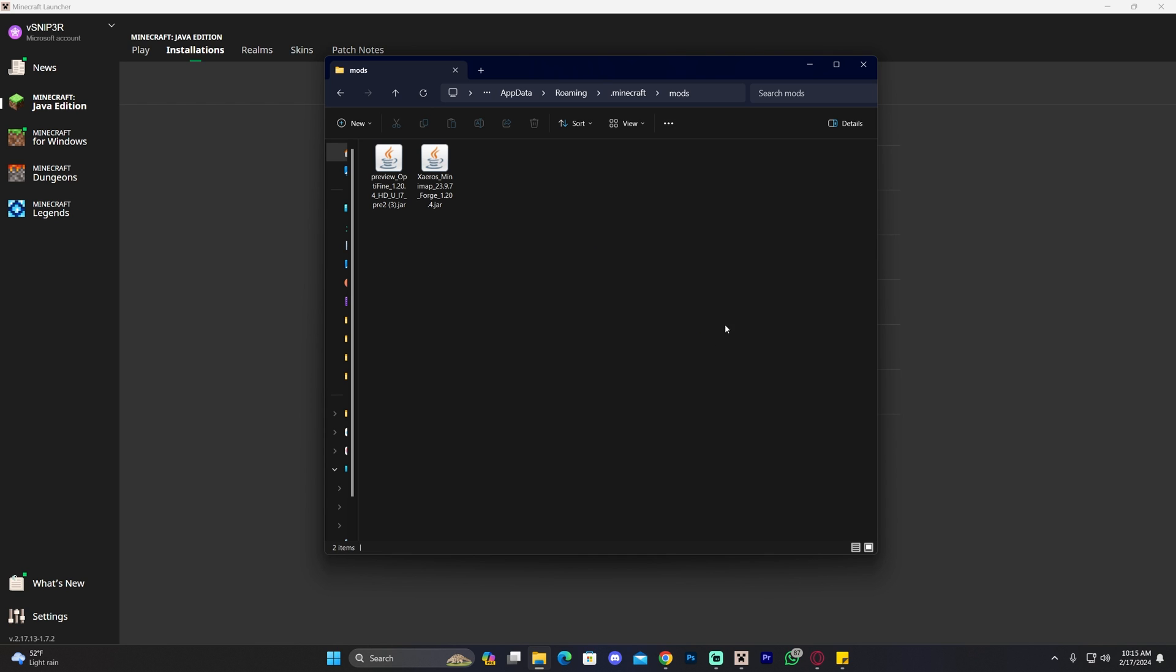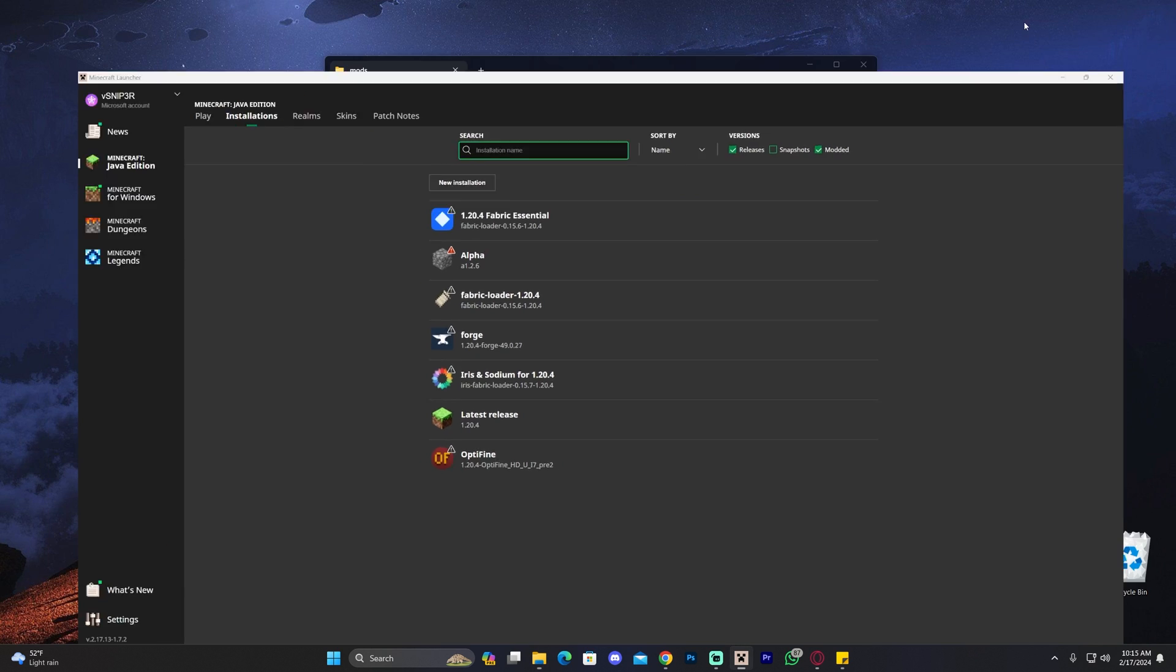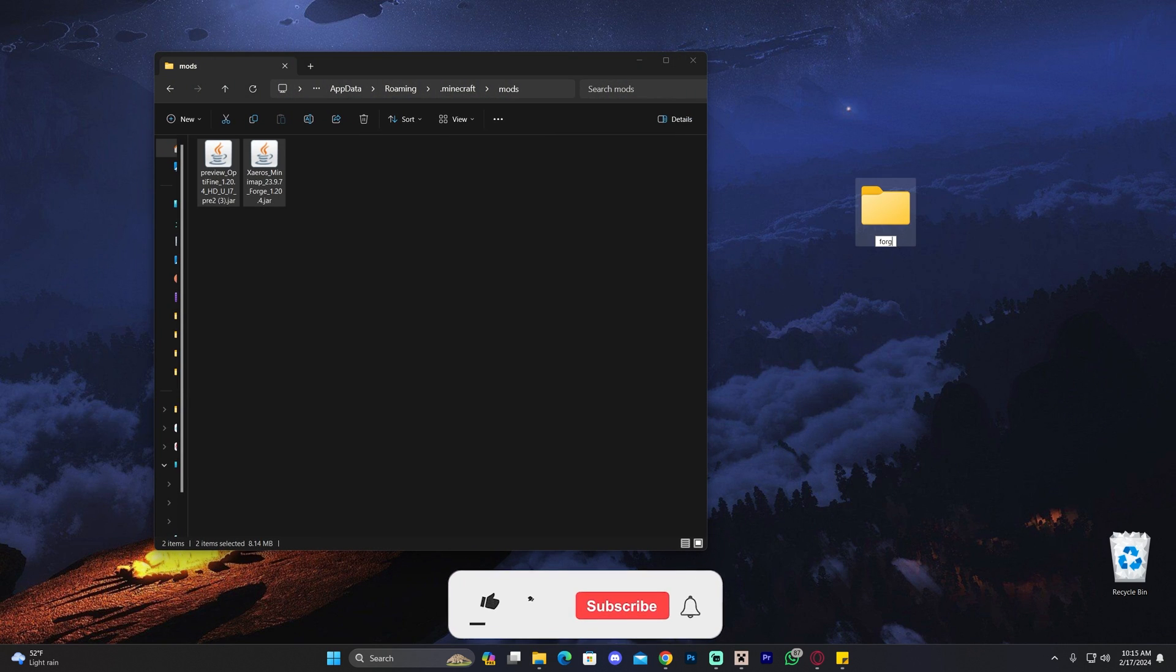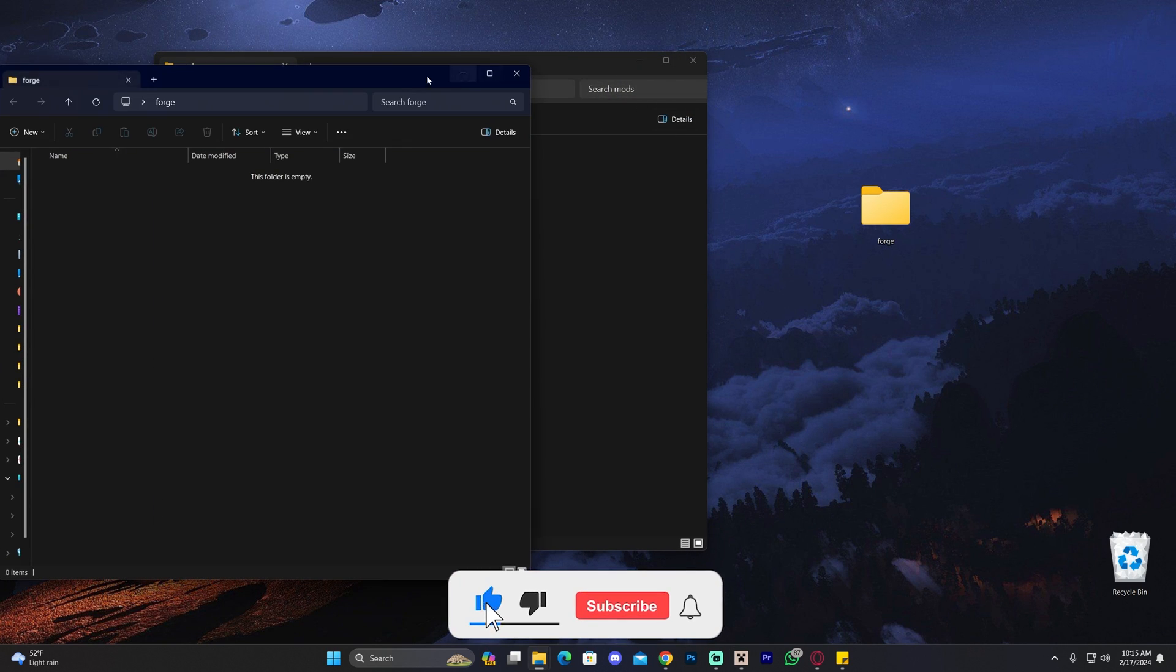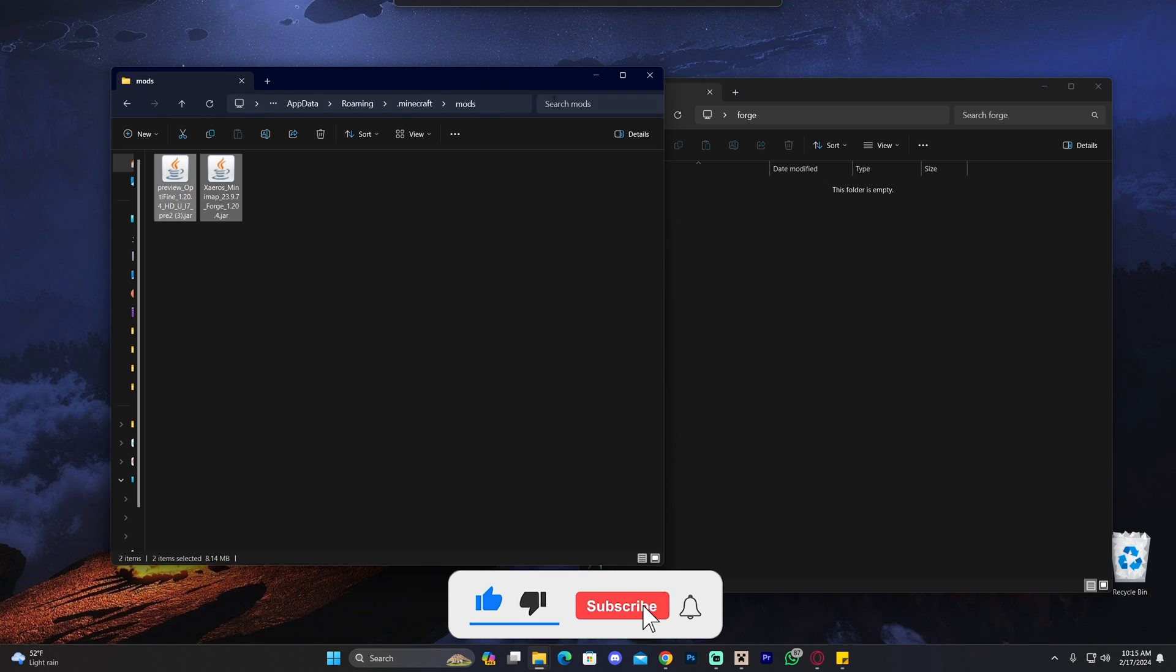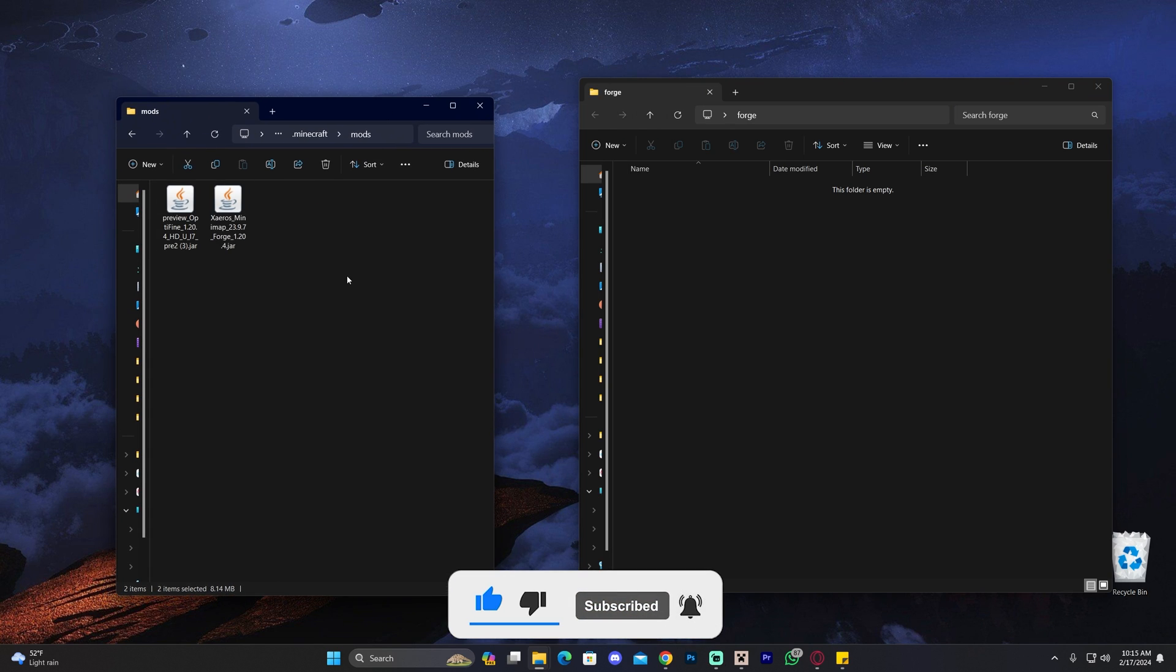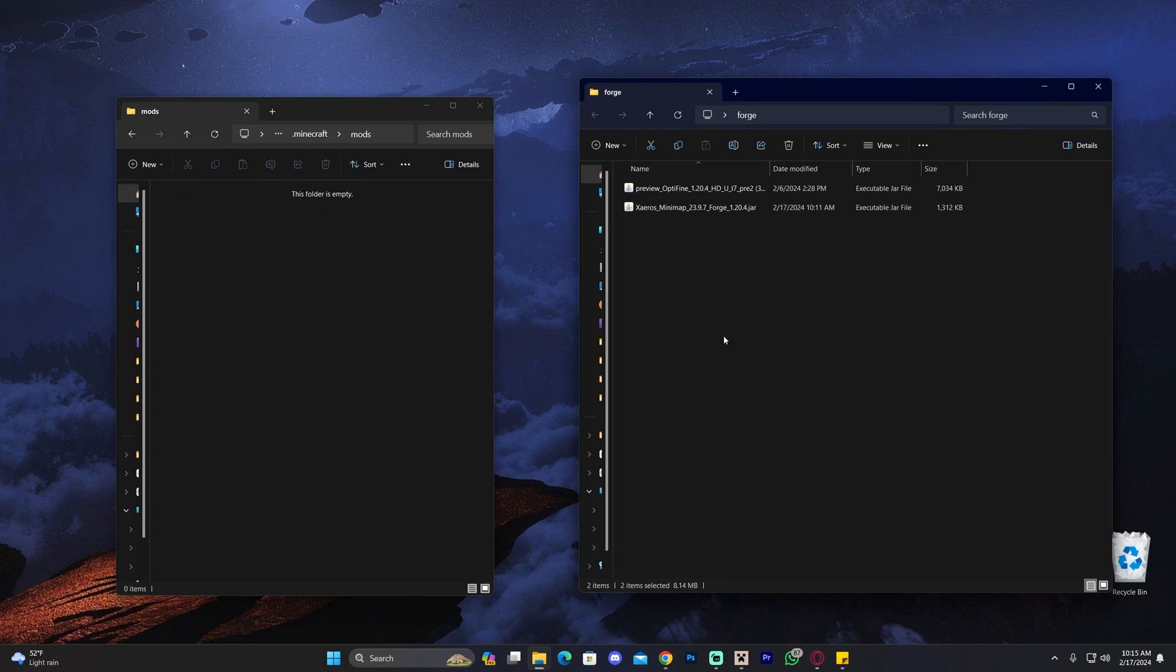What I recommend is that you take out all the mods. You create a folder in your desktop, name it Forge or whatever you want to name it. This is just for us to test which mod is not working. Then you're going to take out all your mods in here, right?